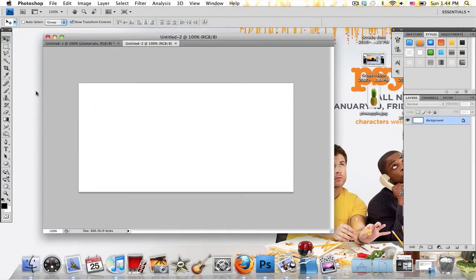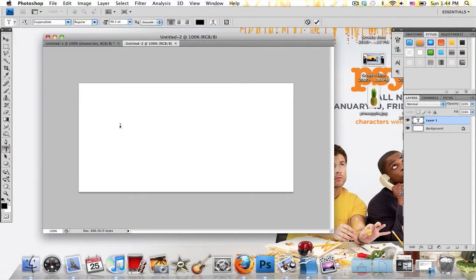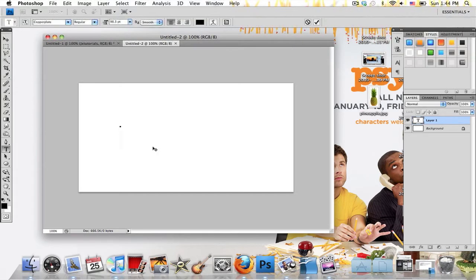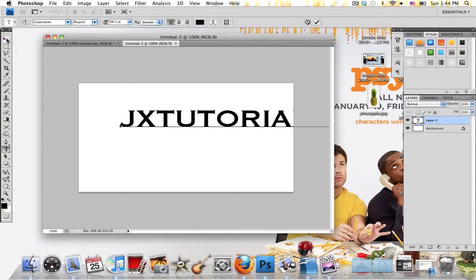Now grab your Text or Type tool, which is the giant T in your toolbox. I'm using the font Copperplate and I'm going to be typing in all caps. Type out whatever you want.